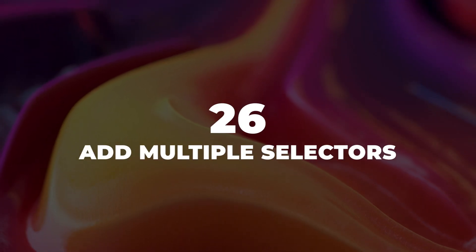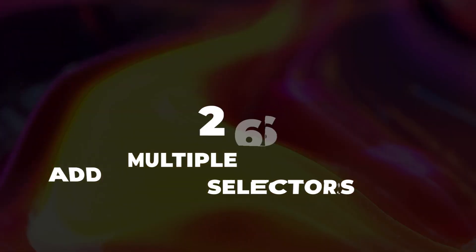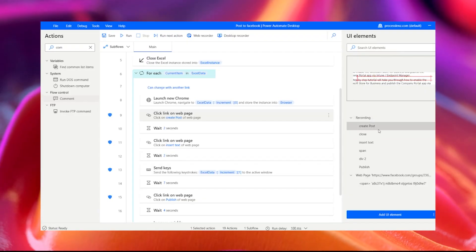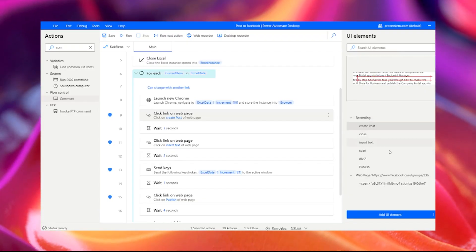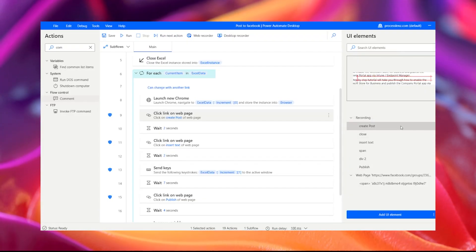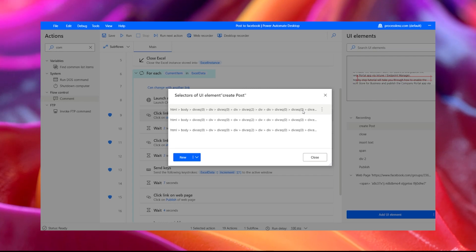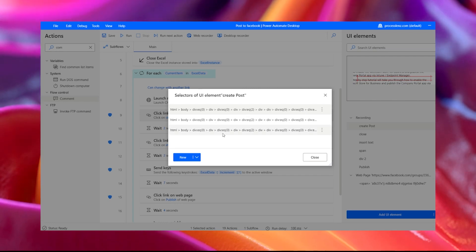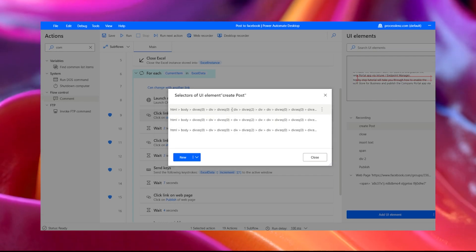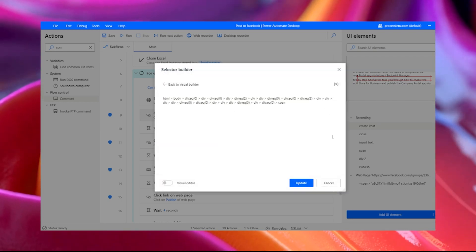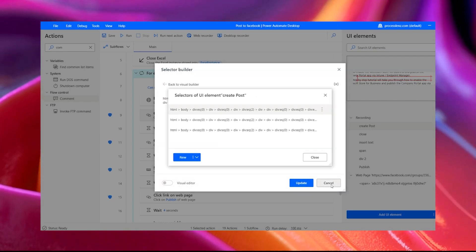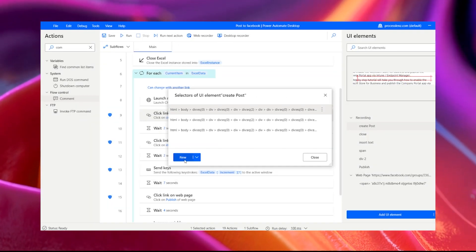Tip 26: Add multiple selectors. Adding multiple selectors is going to allow you to save a lot of development steps. You can add different selectors within the same UI elements in Power Automate.